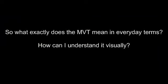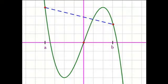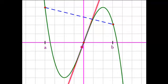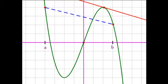What exactly does the mean value theorem mean in everyday terms, and how can we understand it visually? Here we have a function that is continuous over its whole domain — continuous on the closed interval from a to b, including the endpoints, and differentiable on its whole domain. If you take the secant line connecting a to b, there's got to be some point in between a and b where the slope of the curve is the same as the slope over the whole interval — the slope of the secant line.